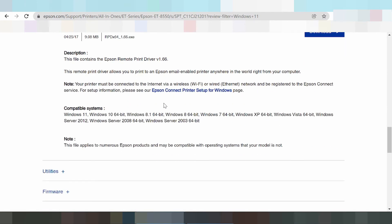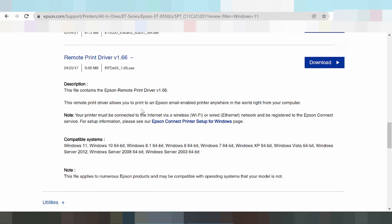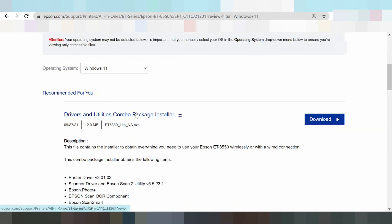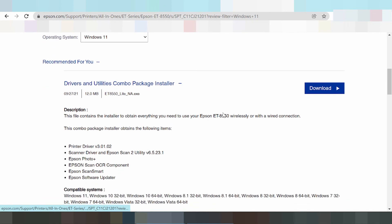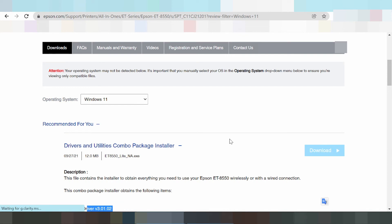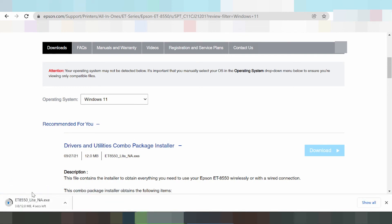This is the internet network driver — you can see the driver for printing online. In this video, I am downloading the Windows 11 package. Select the matching item and click the download button.